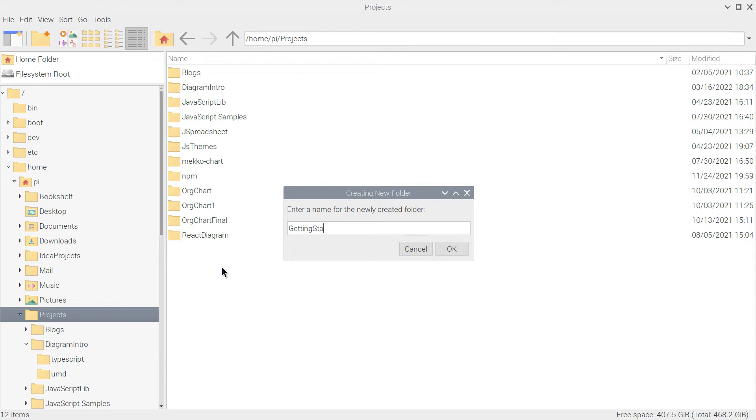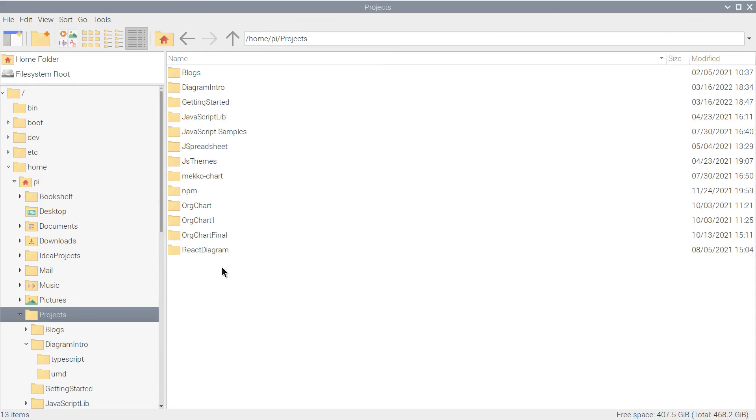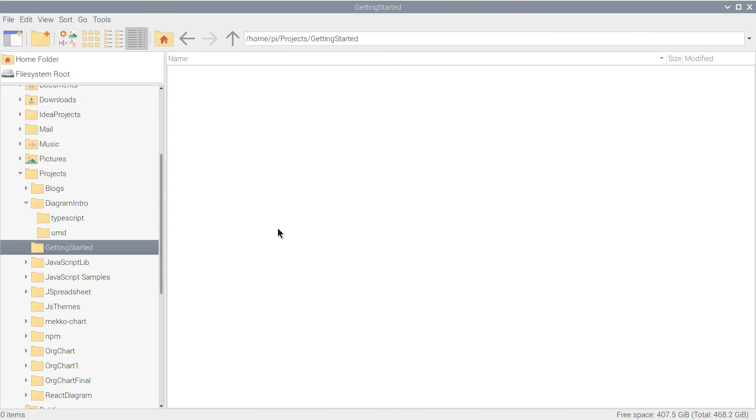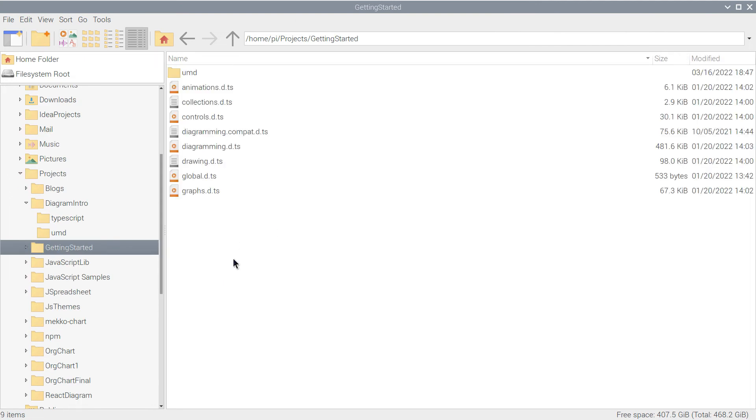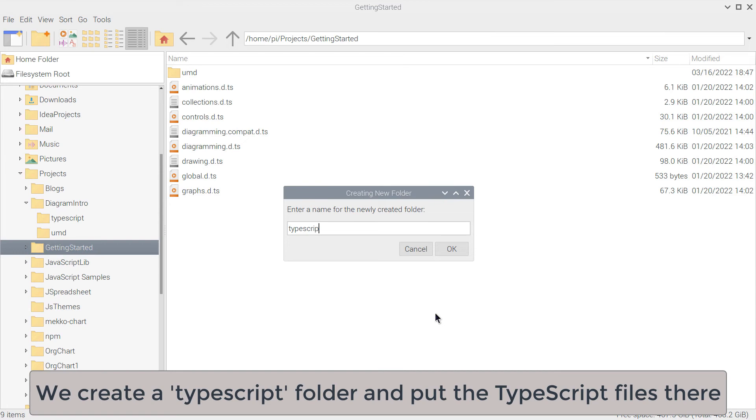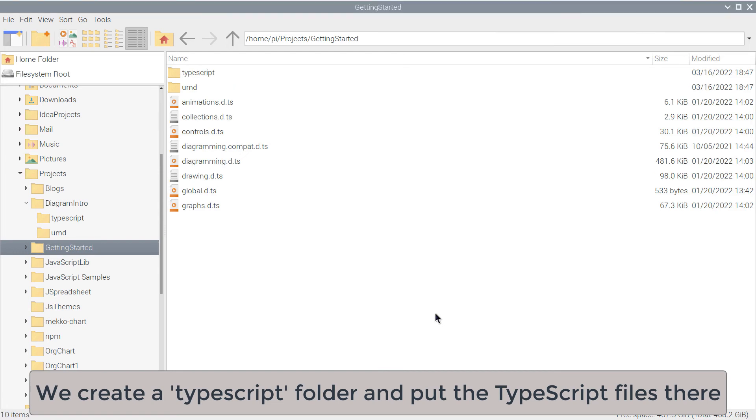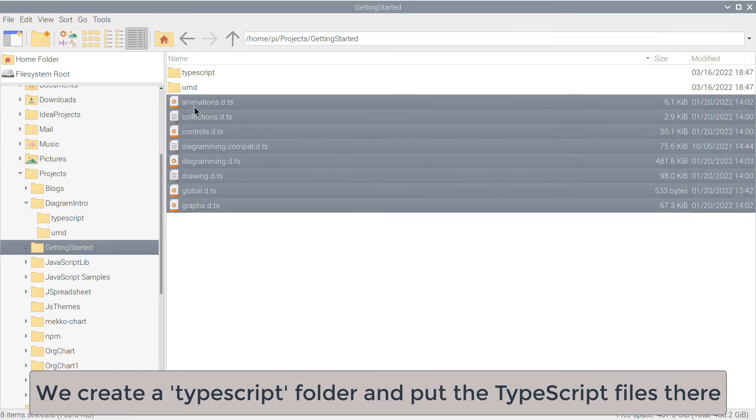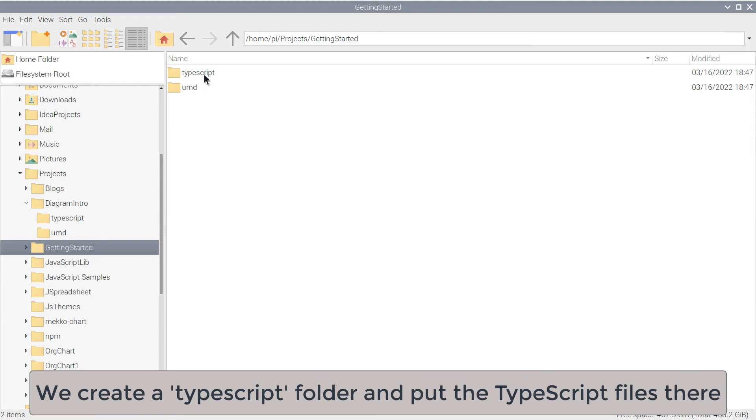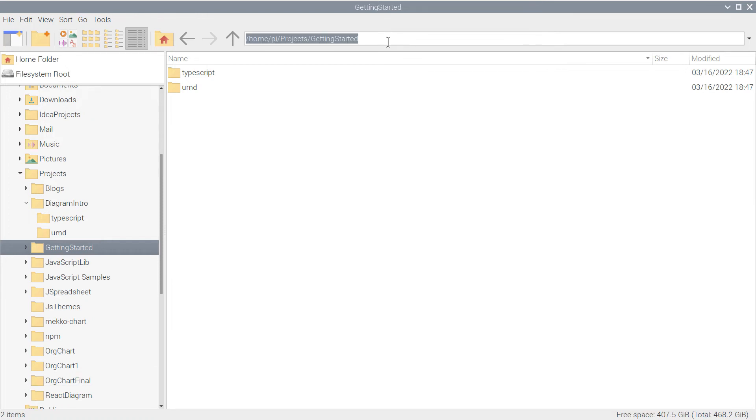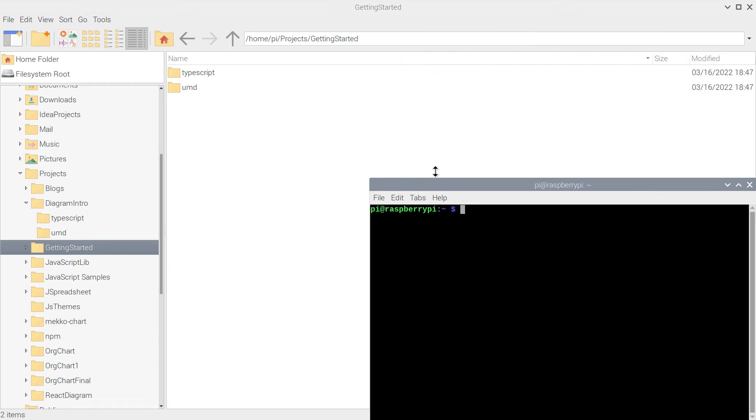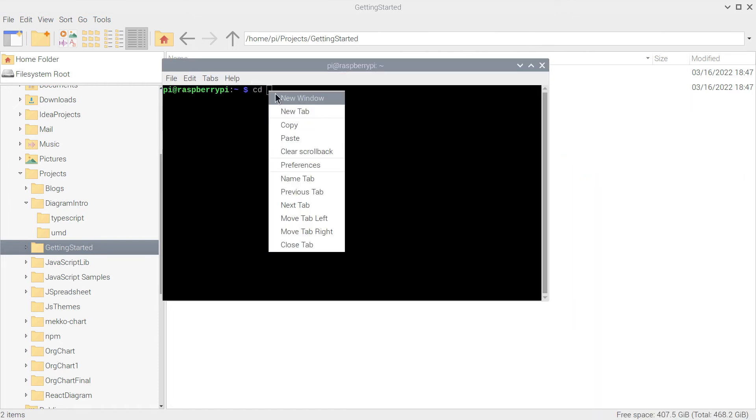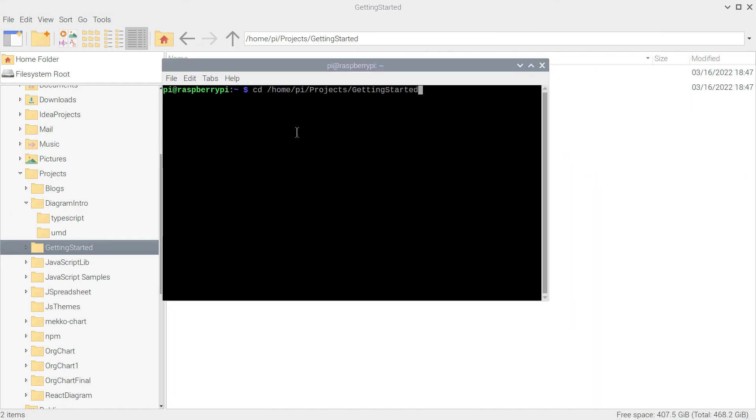So we create a new folder for our project and copy the files there. We open this folder with VS Code.